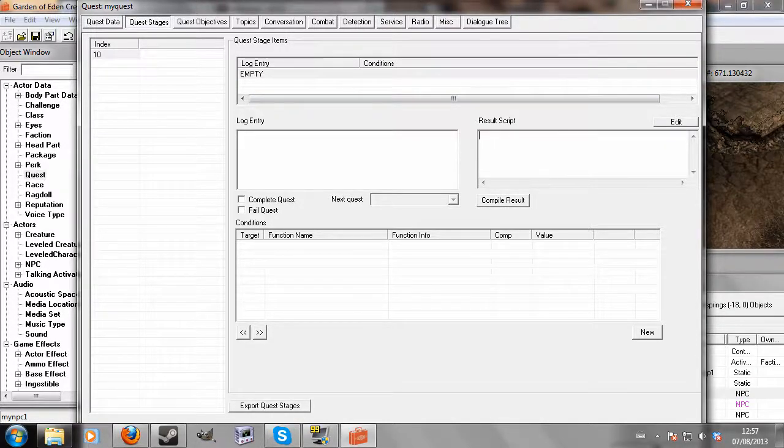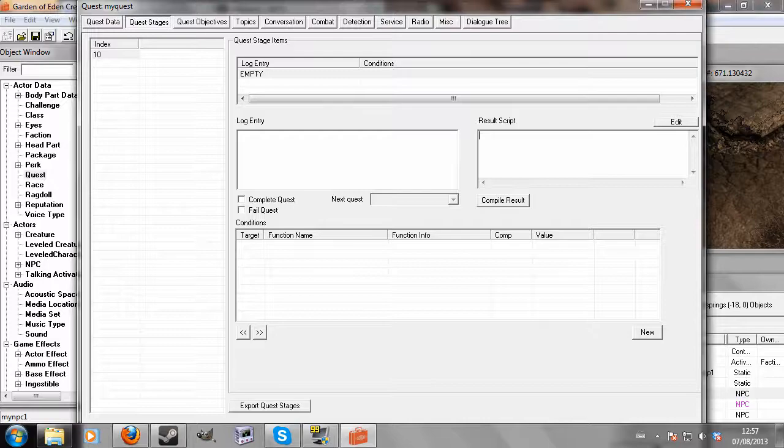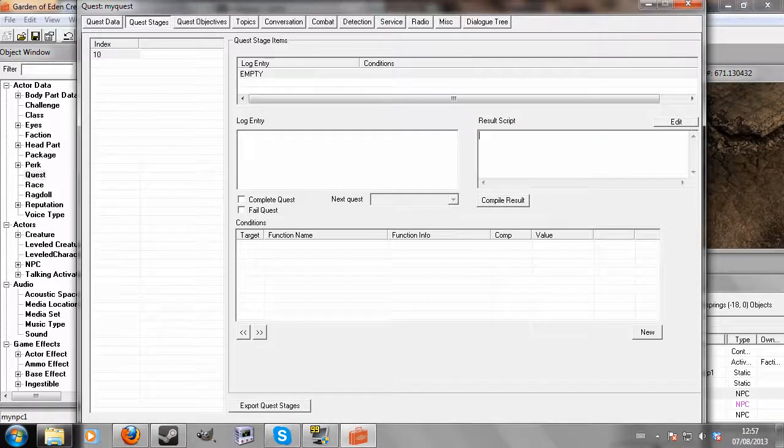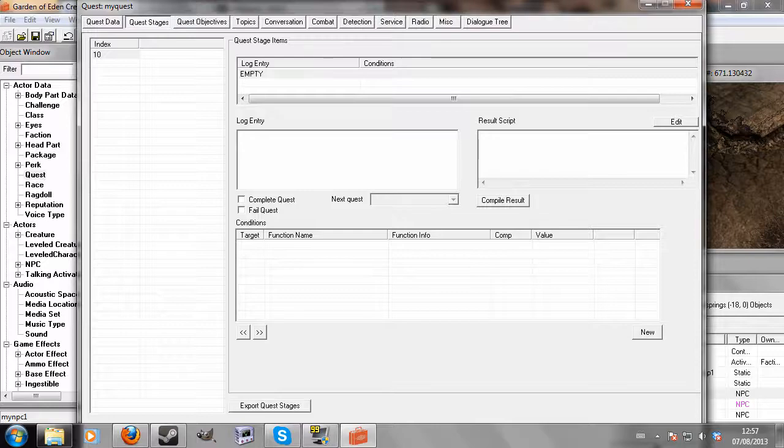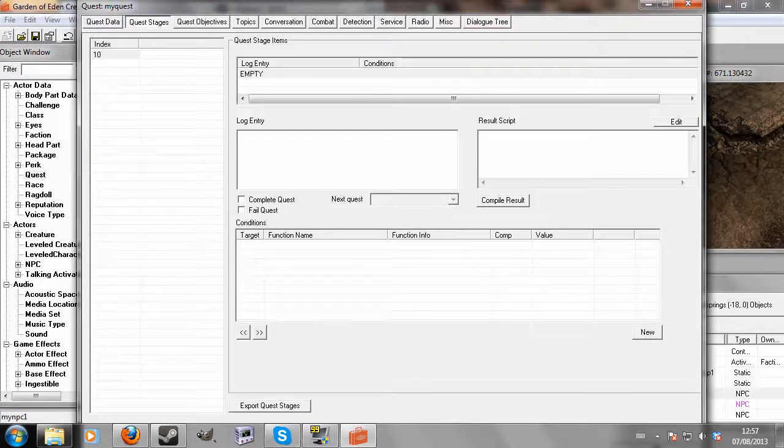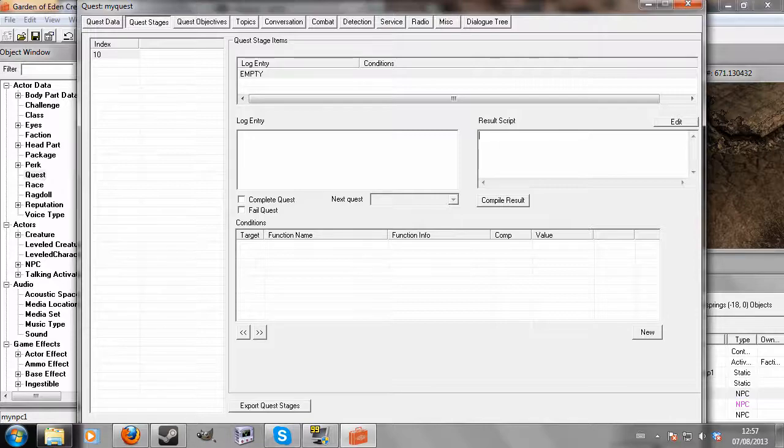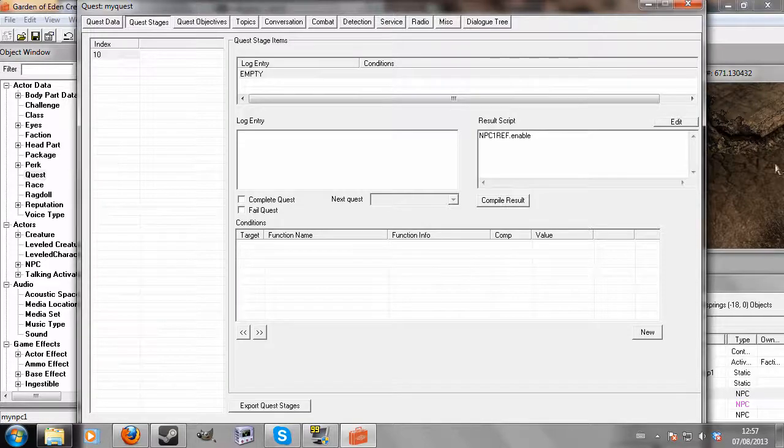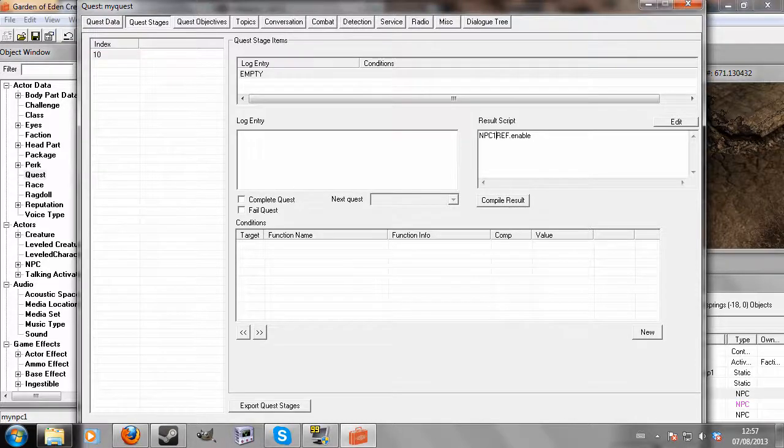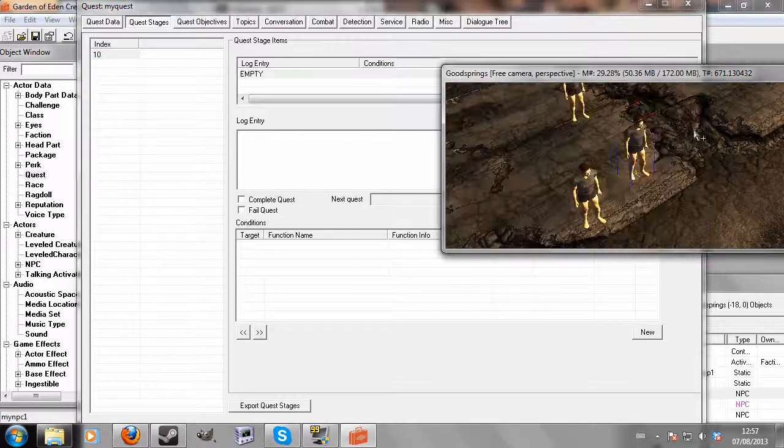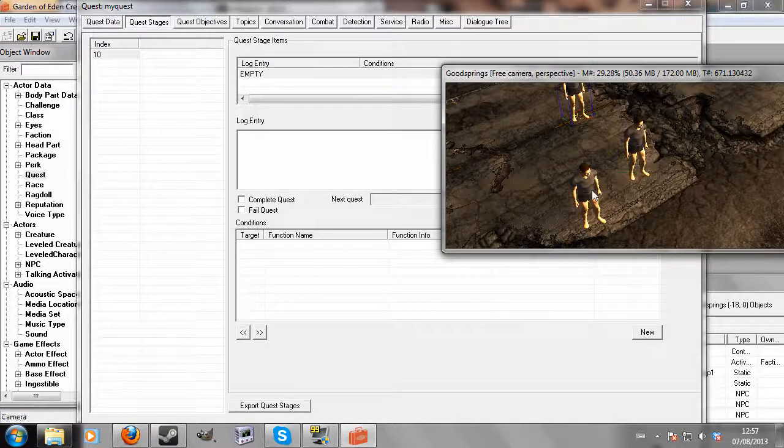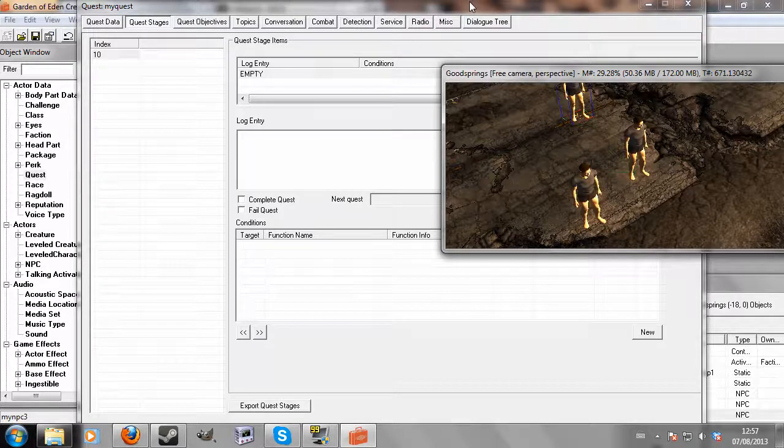I'm assuming you have a point in your quest in mind for when you want these to enable. This is just for the purpose of showing what you need to write to enable the NPCs. The reference ID of the enable parent was NPC1Ref, and then just type .enable. So what that means is on stage 10, NPC1 will enable, and because NPC1 is the enable parent of these two NPCs, they will also enable.